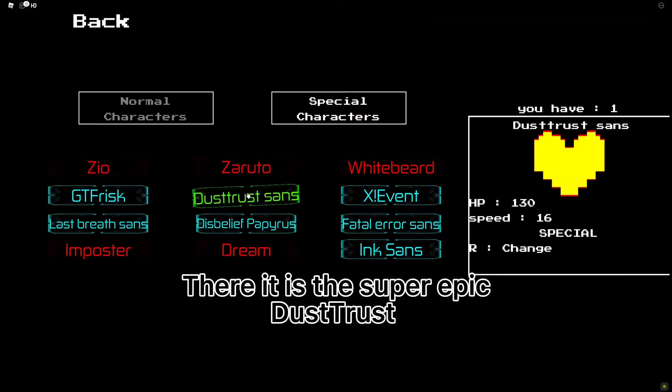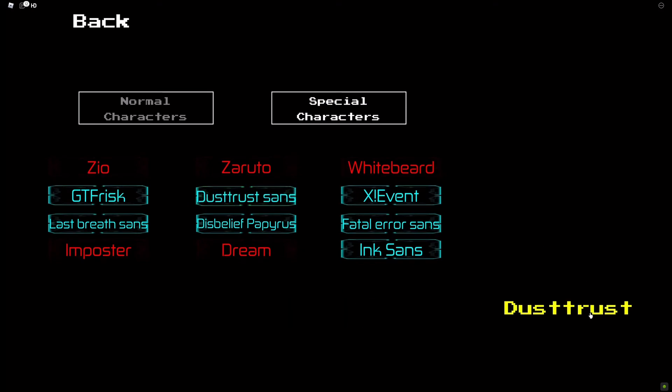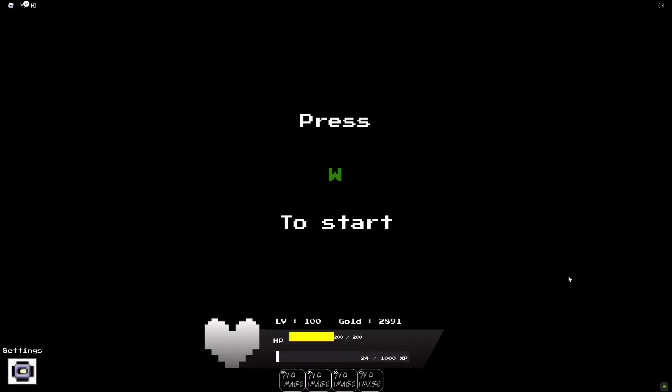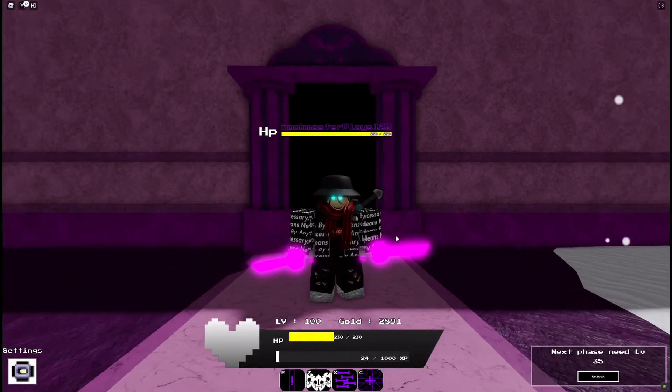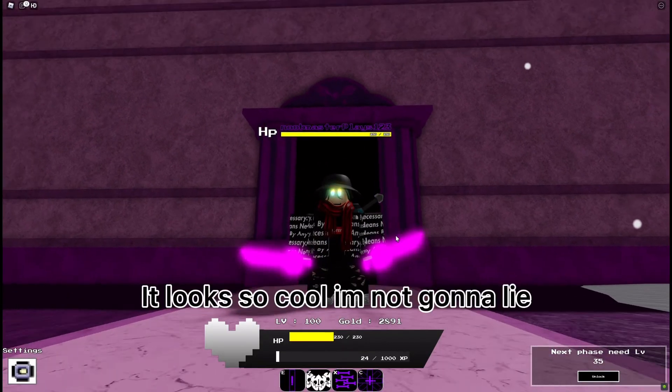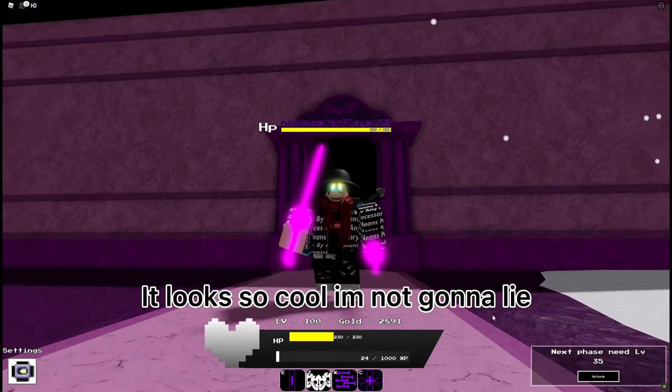There it is, the super epic dust is dressed. It looks so cool and I got a lot.